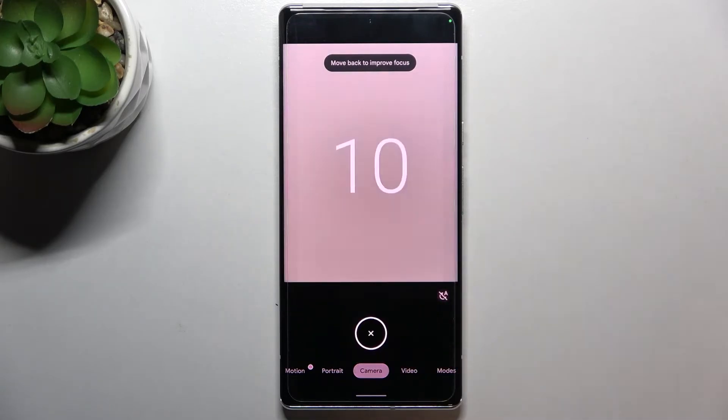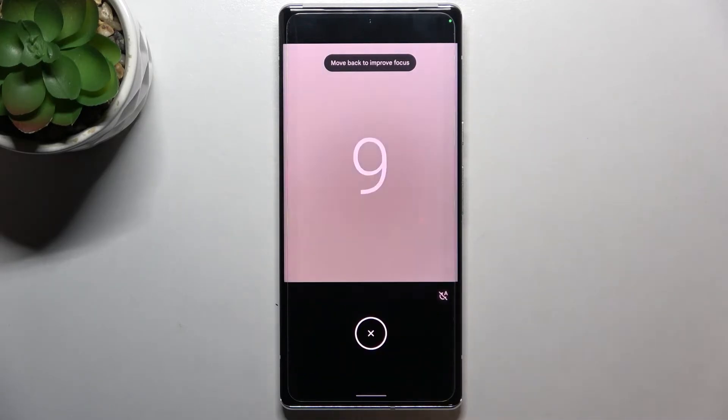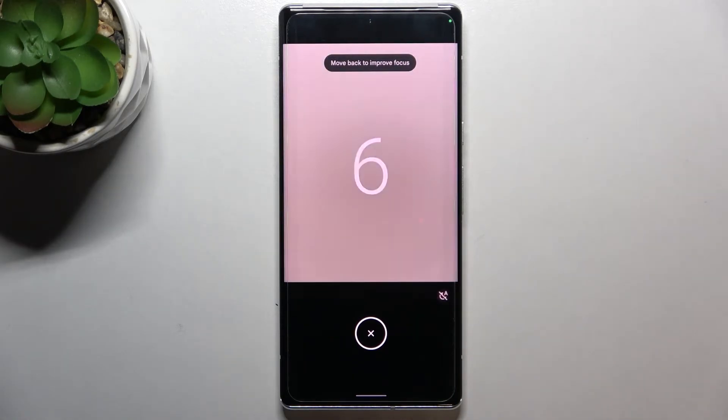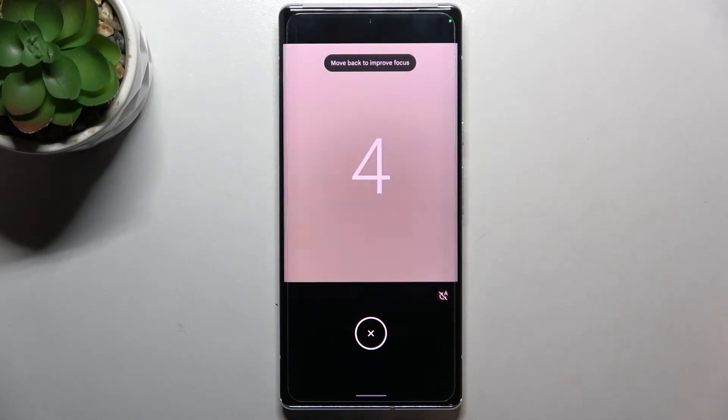Let's tap on it and as you can see your device will count down from 10 right now, and after that time it will simply take a photo.